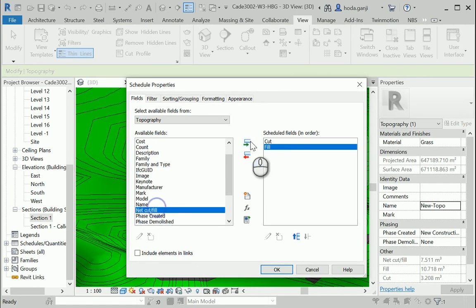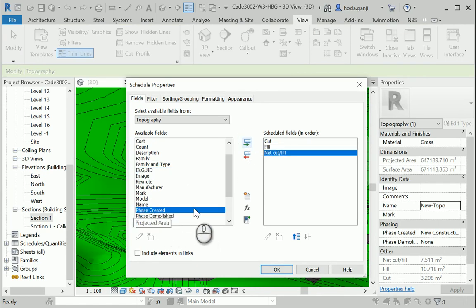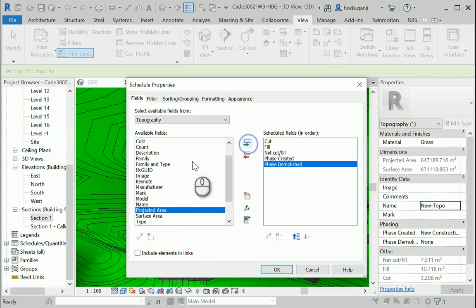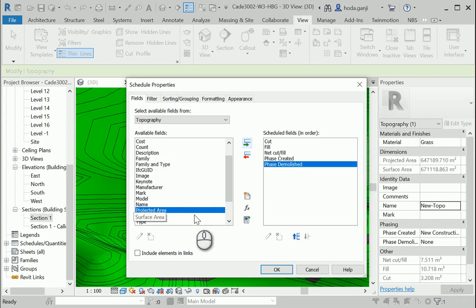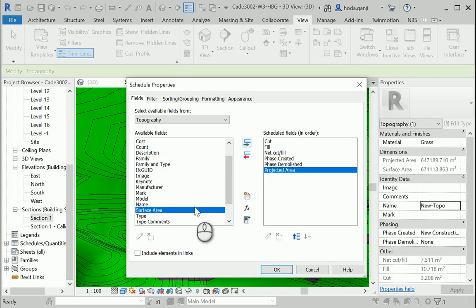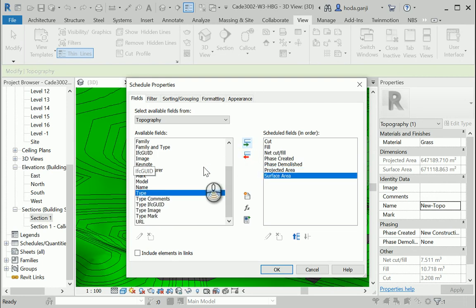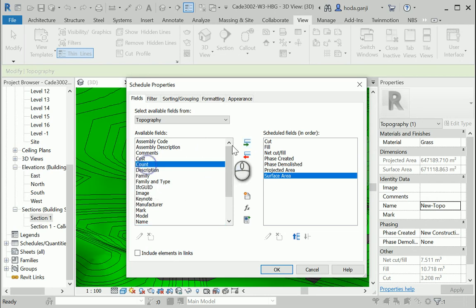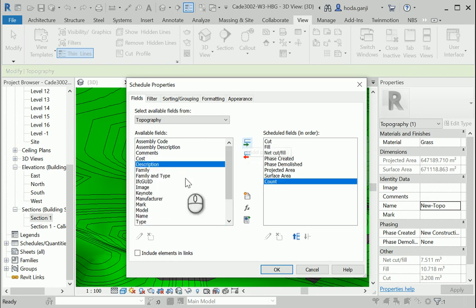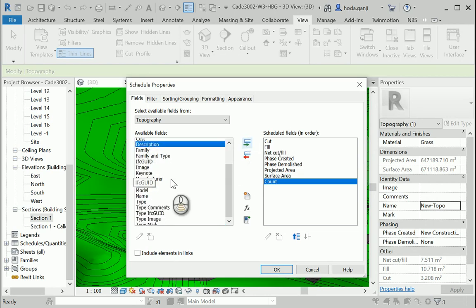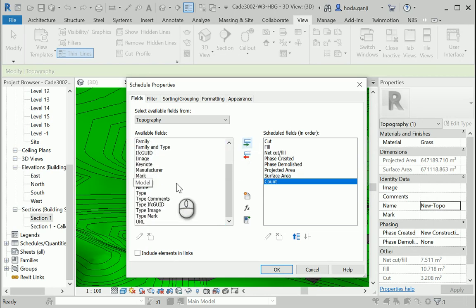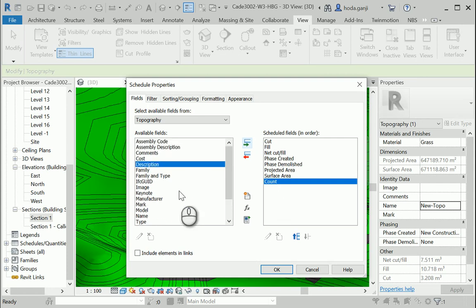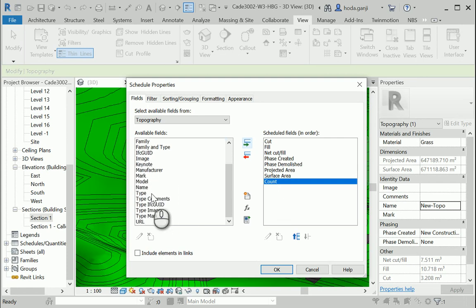the net cut fill. It's good to have phase created and even phase demolished to follow what's going on. Also, I'm going to show you the difference between project area and surface area. Let me see. We can go with count.